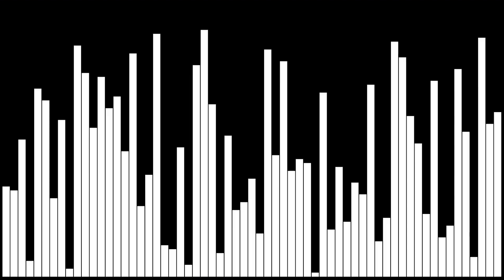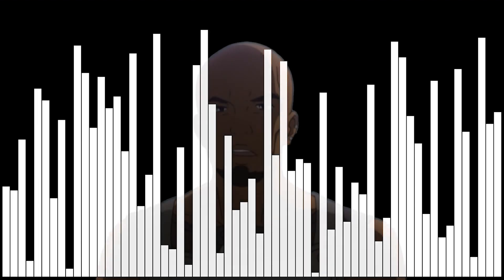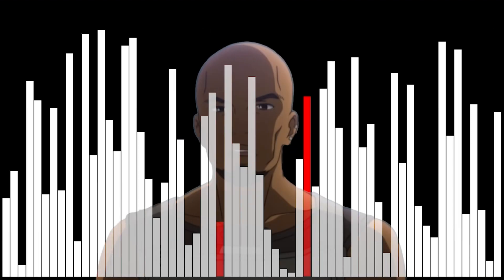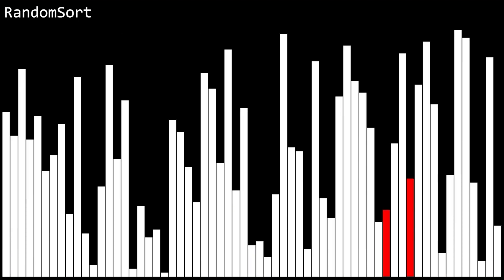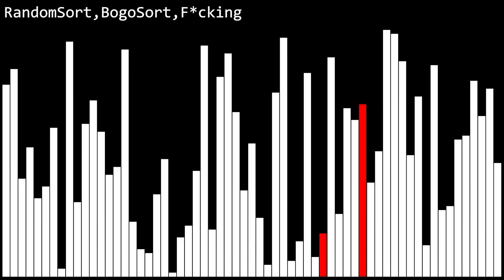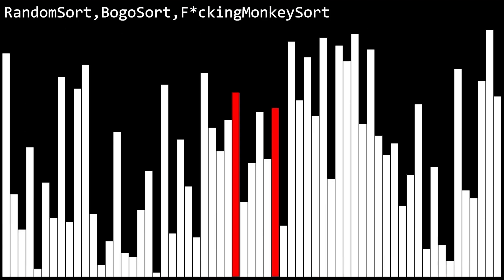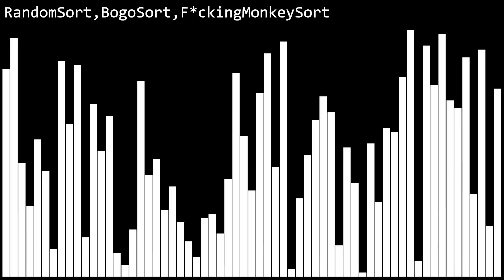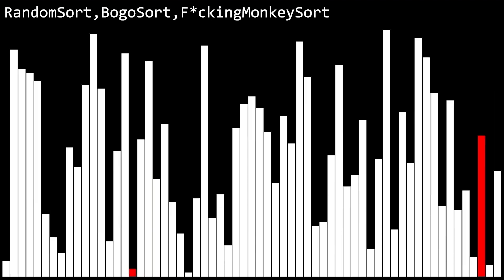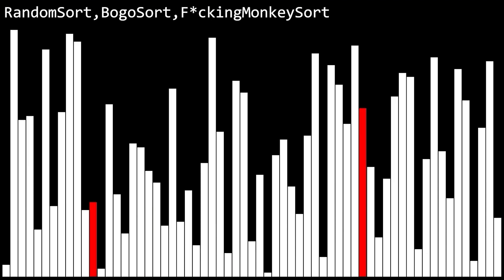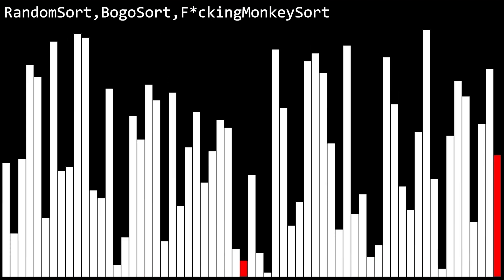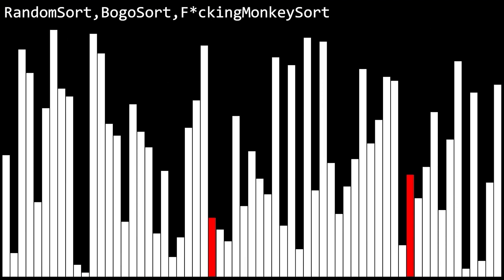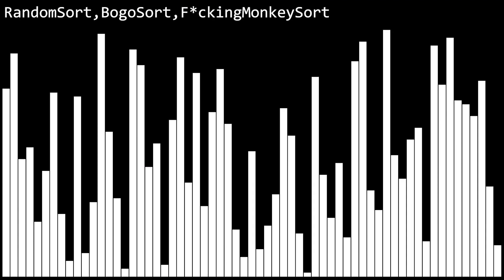Anyways, this next algorithm is known by many names. Random sort, bogo sort, fucking monkey sort. Basically, it shuffles all the items in the list, checks if it's in order, and if it isn't, it shuffles them again. And then checks again. This goes on forever.